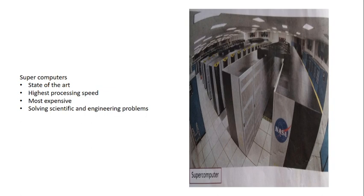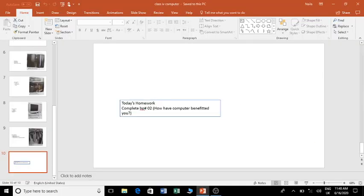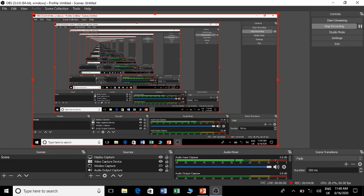Super computer. Super computers are state of the art. Thank you.